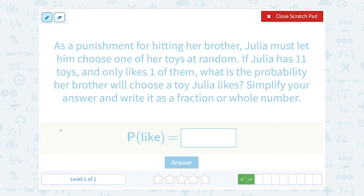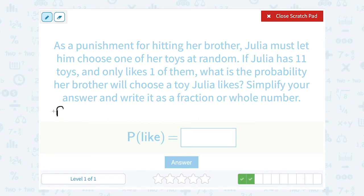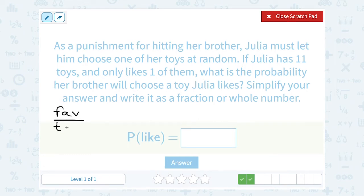As a punishment for hitting her brother, Julia must let him choose one of her toys at random. If Julia has 11 toys and only likes one of them, what is the probability her brother will choose a toy Julia likes? Simplify your answer and write it as a fraction. So when we set up our fraction, we're going to say the number of favorable outcomes over the total number of outcomes. This notation — P in parentheses — means probability of him picking a toy she likes.